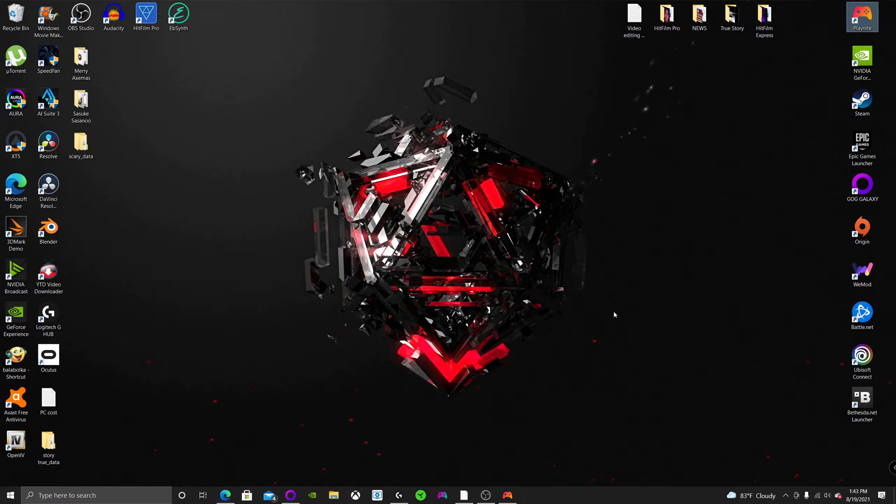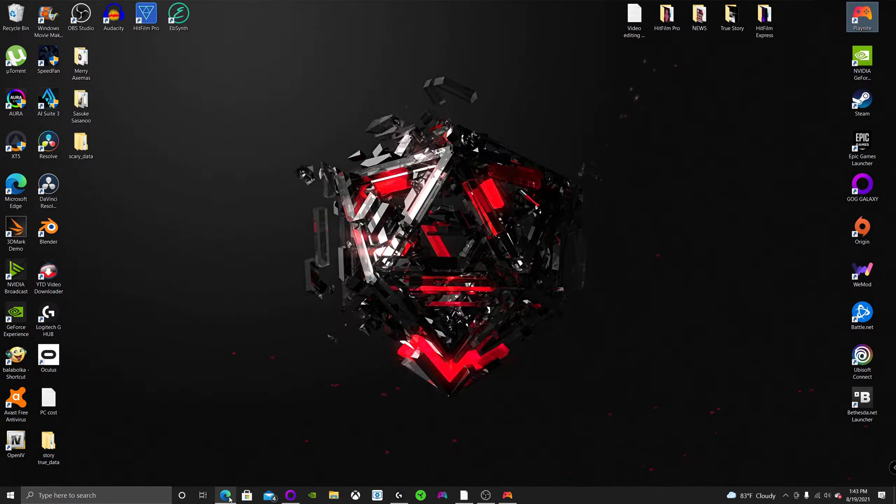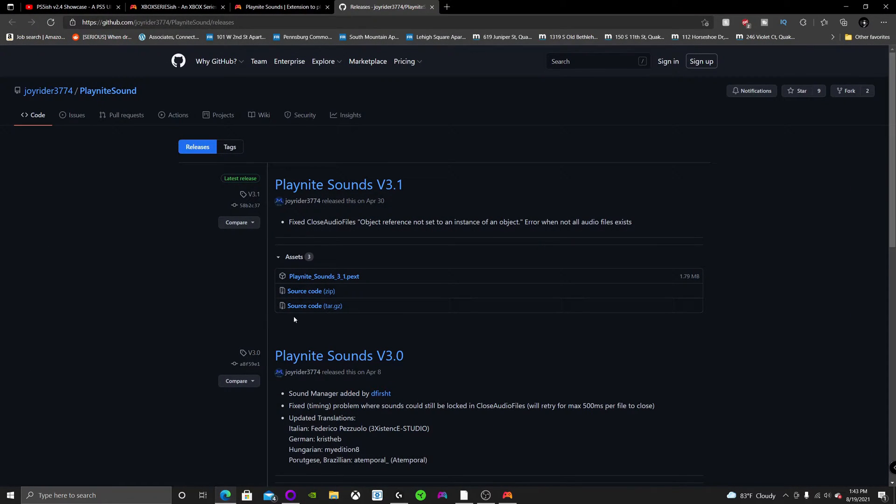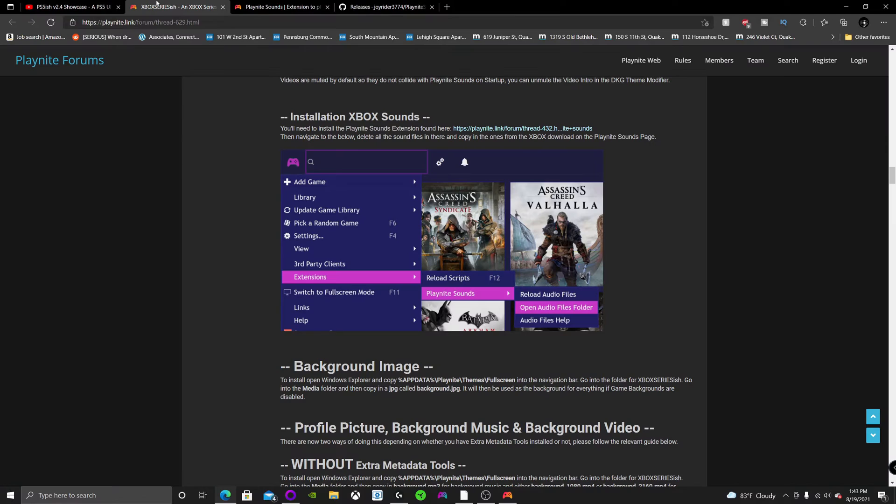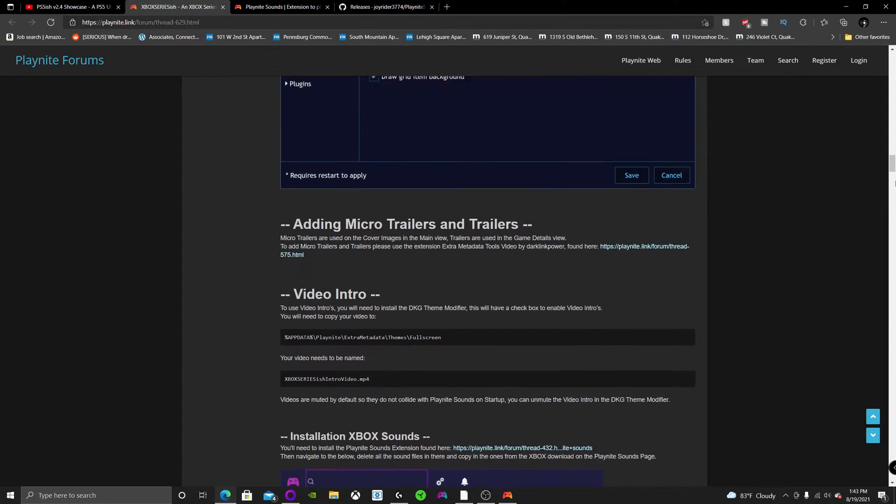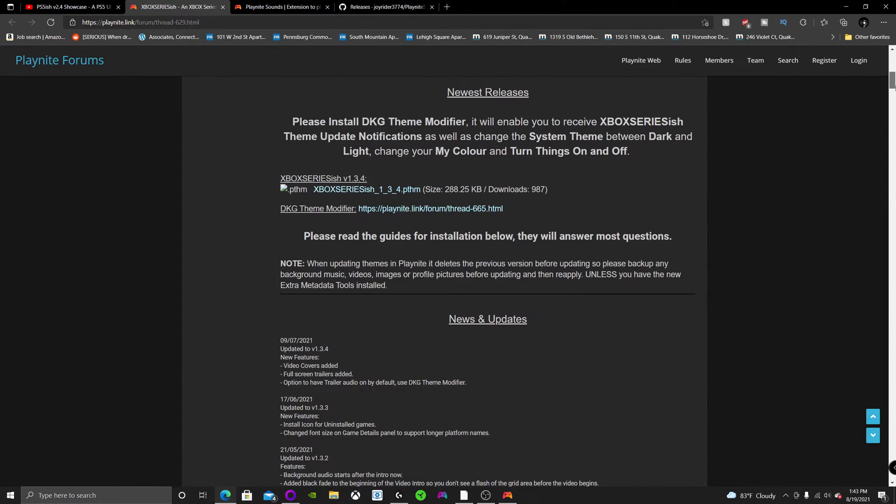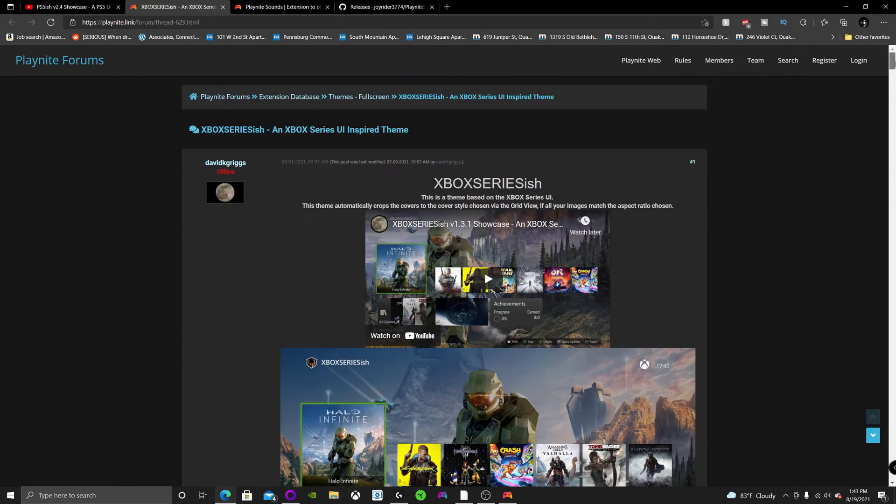So in order to turn your PC into an Xbox Series X, a.k.a. get the dashboard for all your games, what you're going to want to do